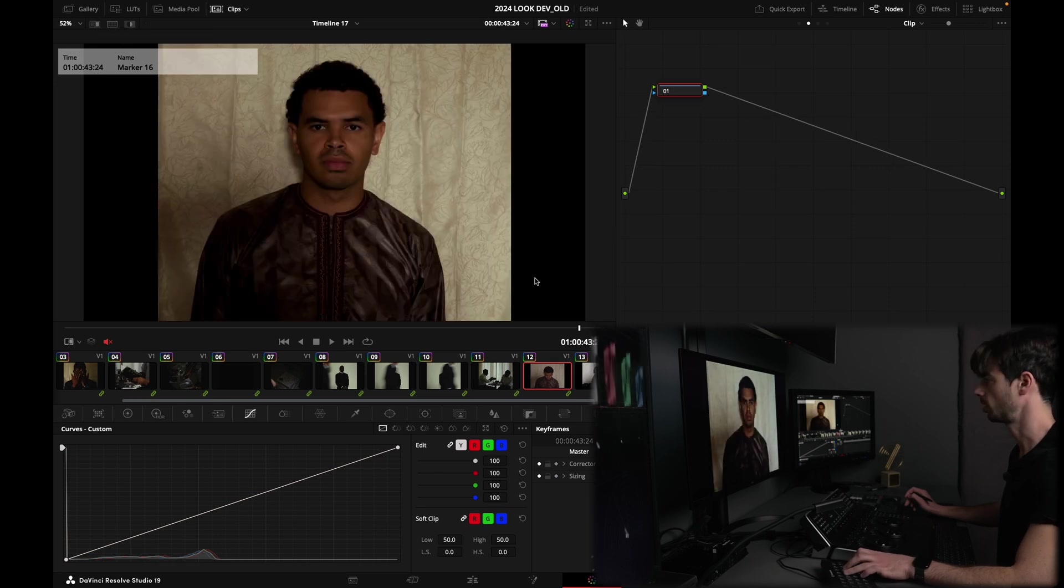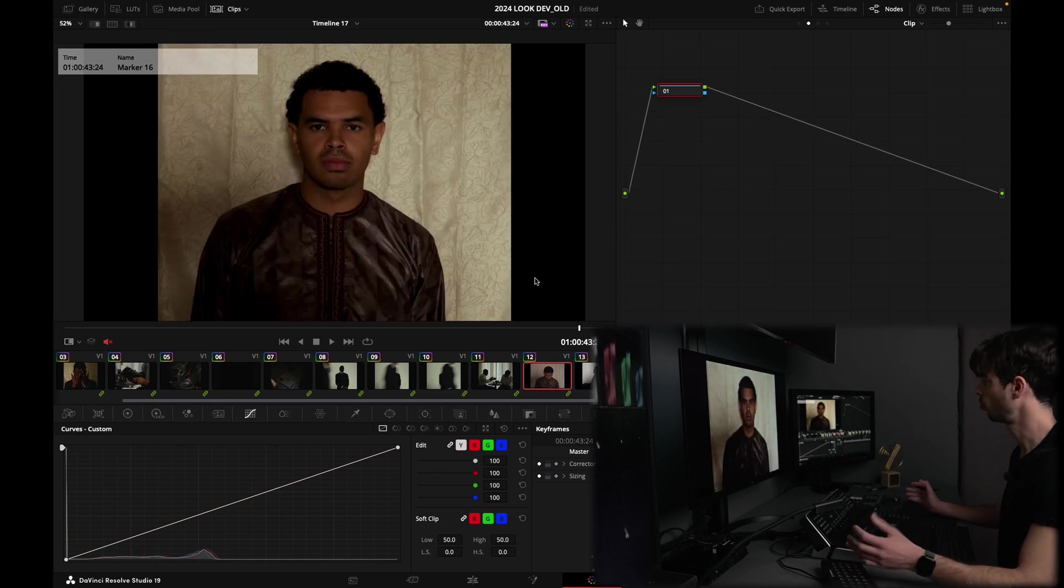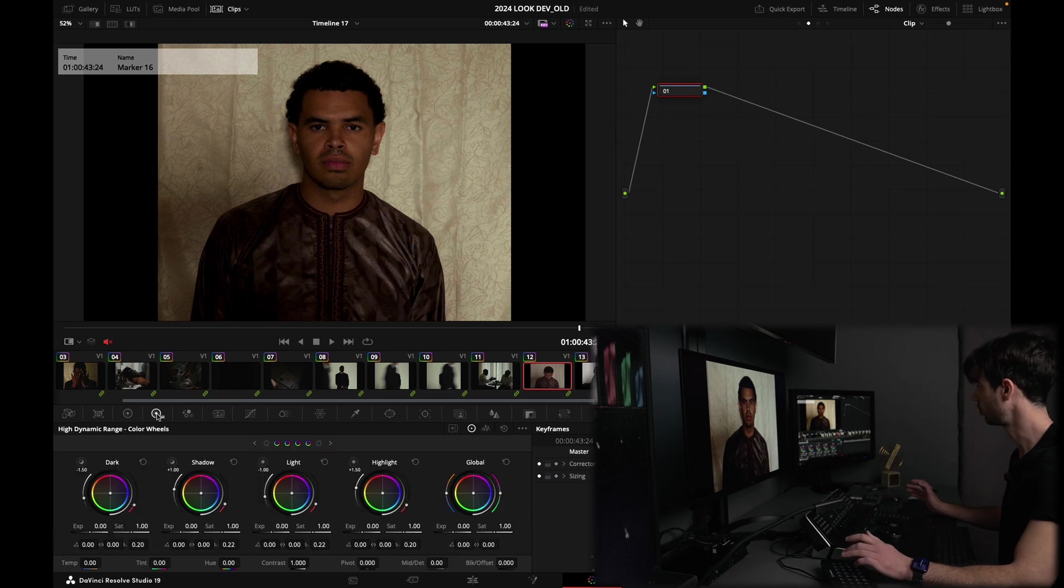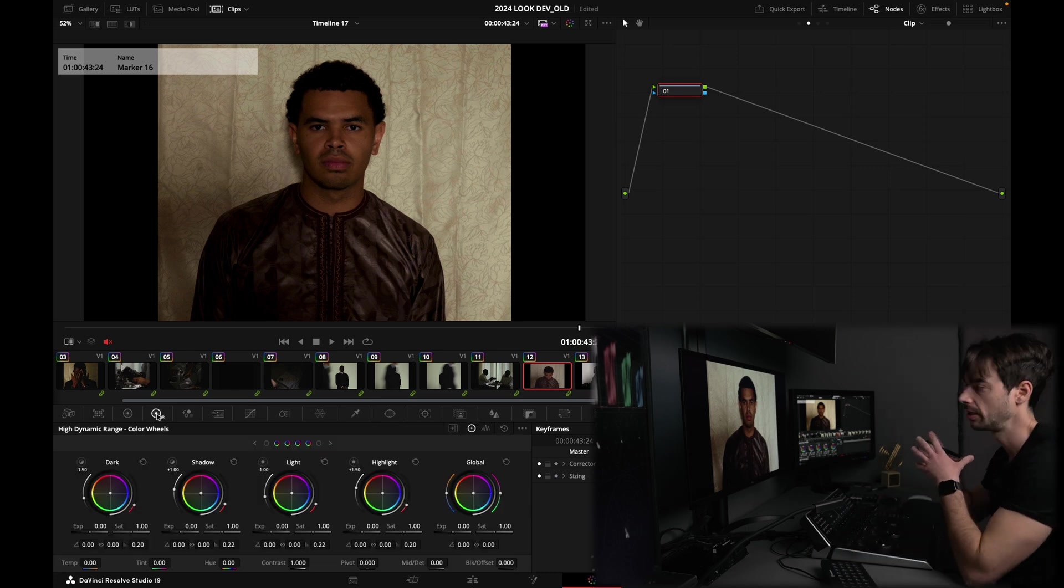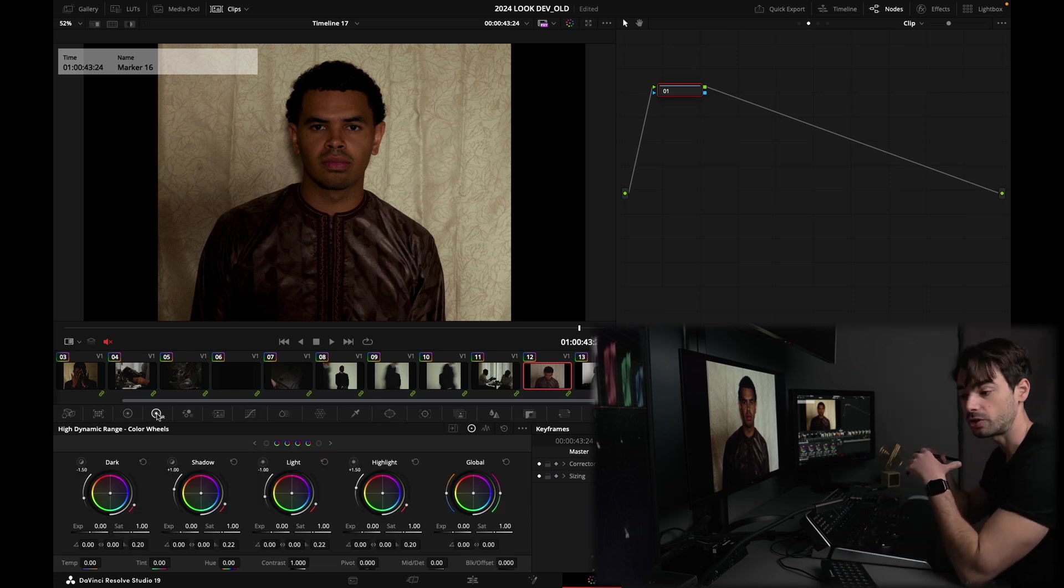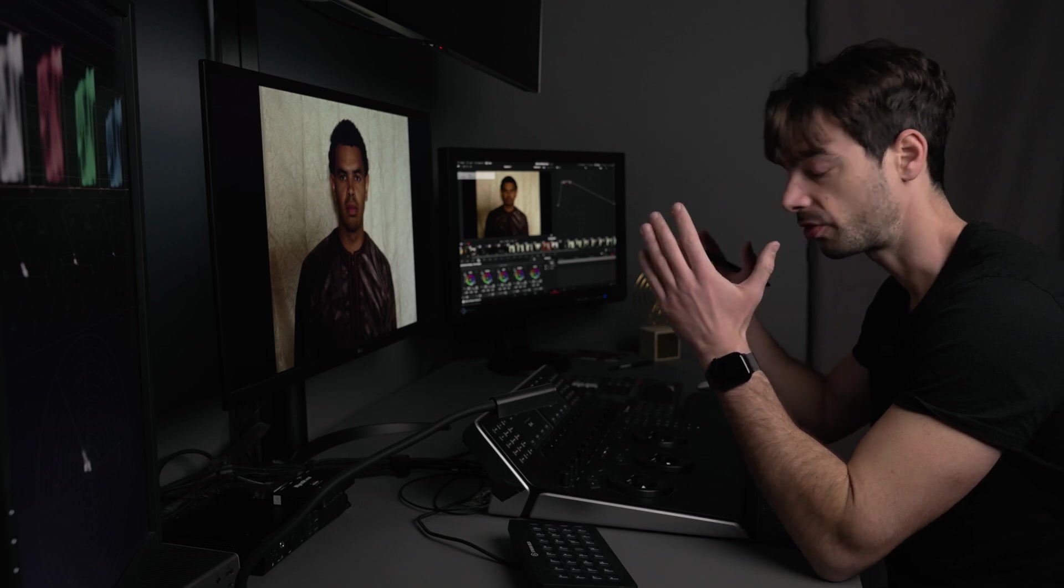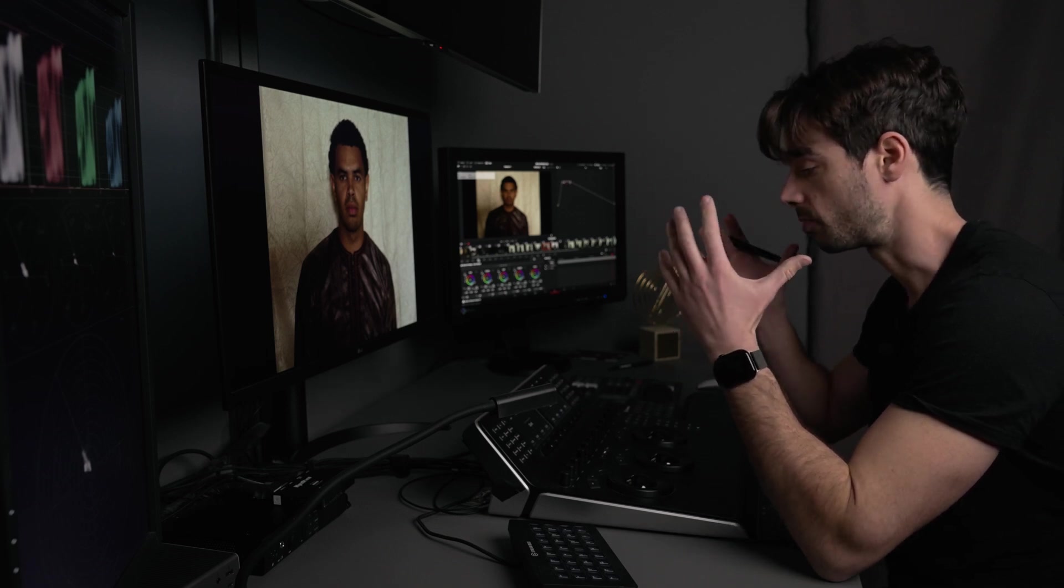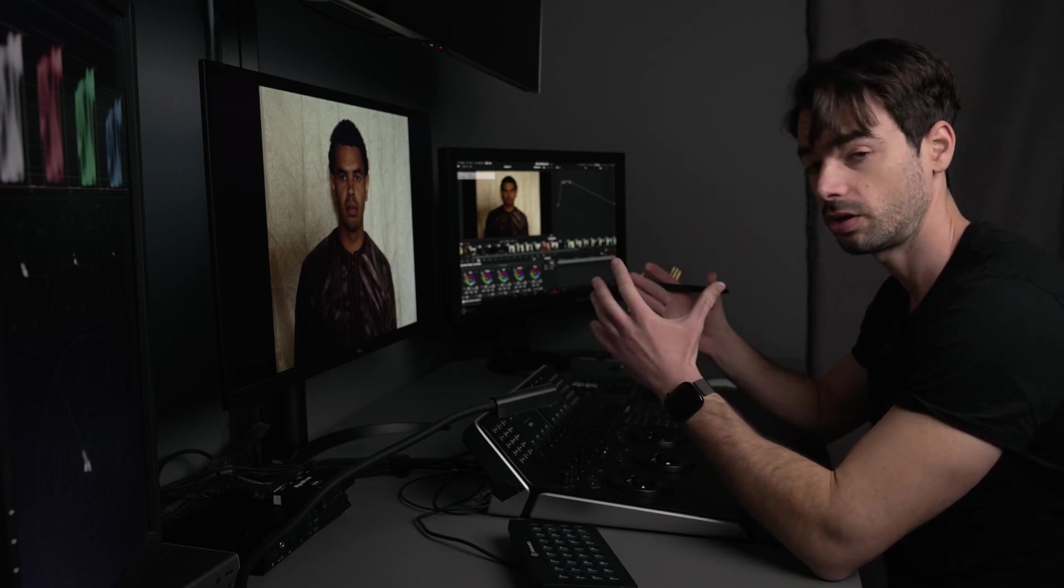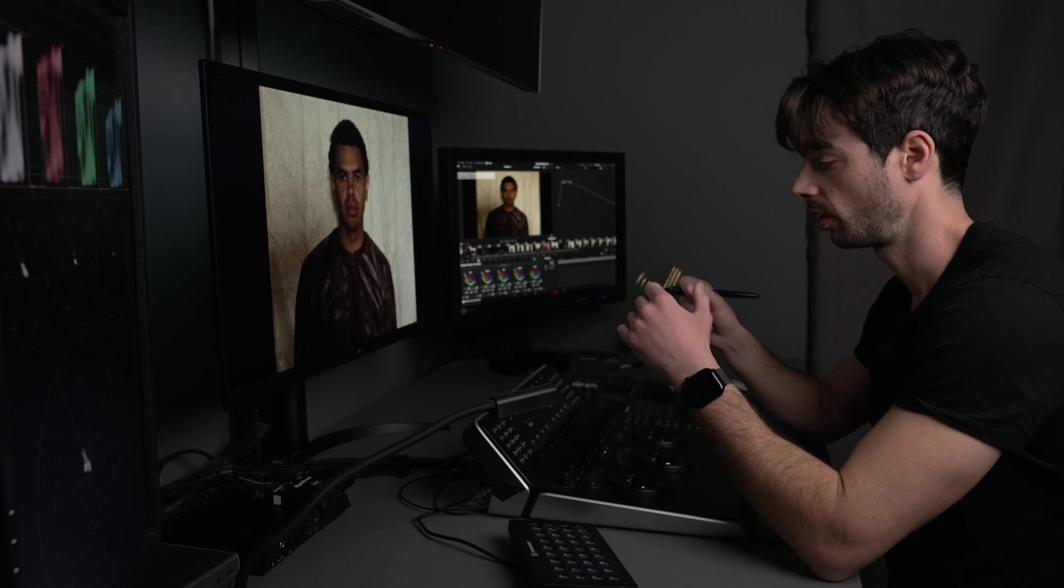So now if I go to for example this shot, I can play my still. Yeah, okay, so we match, it's fine. Here it's a little bit different, okay. So one node, why do I only need one node? The thing is, if I have a look that is working for all the shots in my timeline, that is being designed for all the shots...